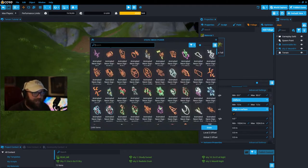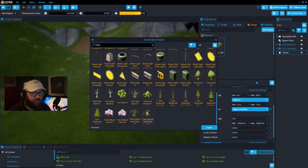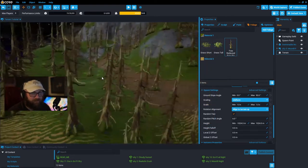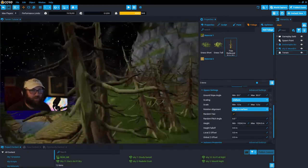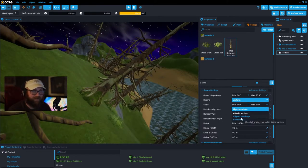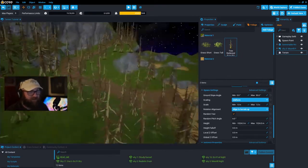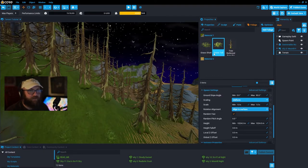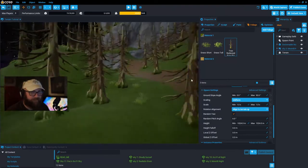We'll add some trees — some bare redwood trees would be cool on a pirate island. For trees you actually want to align them to the terrain up so they look like they're growing straight up and down. If you align trees to the surface they start to point every which way, and trees normally don't grow like that out of the side of a cliff. We've got grass and trees, but we have way too many trees.